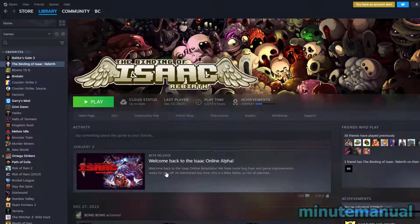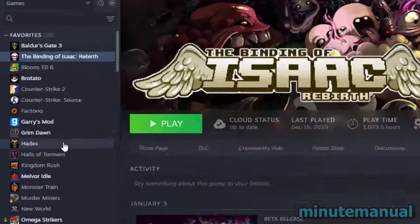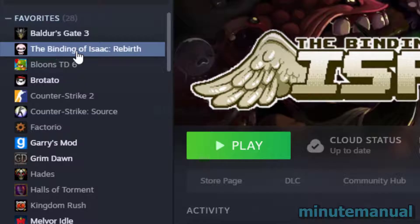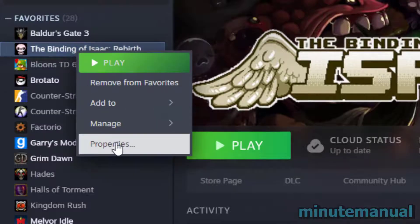How to uninstall Steam DLC without uninstalling the game. All you have to do is right-click on the game from which you want to remove the DLC. For example, I want to remove the latest DLC of The Binding of Isaac. Right-click on the game and then go to Properties.